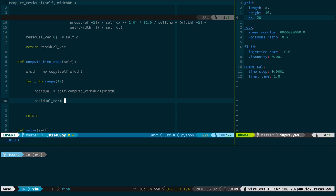We need a stop criterion. I'm going to use the norm of the residual — the L2 norm, the Euclidean norm. This residual is a vector I want to be all zeros. I want a scalar value to determine when to stop my simulation, so I'll use the norm of that vector: take the square root of the sum of the squares of the entries. There's a built-in function in NumPy for that, although it's not that hard to code up yourself.